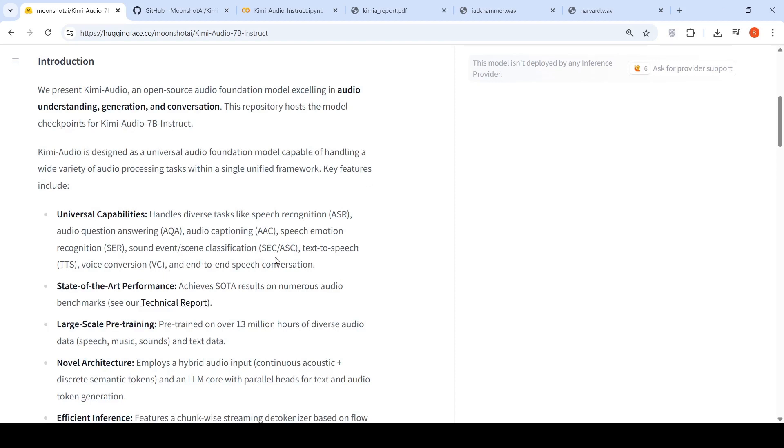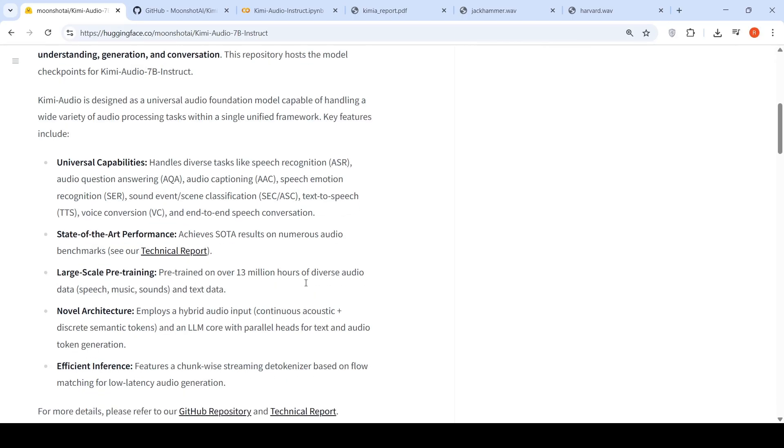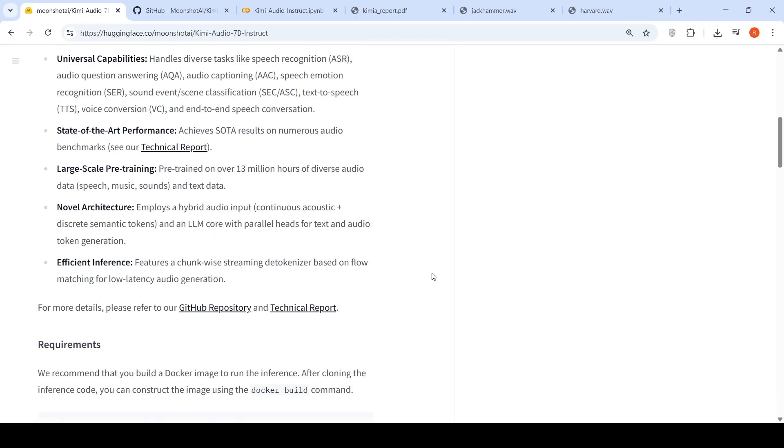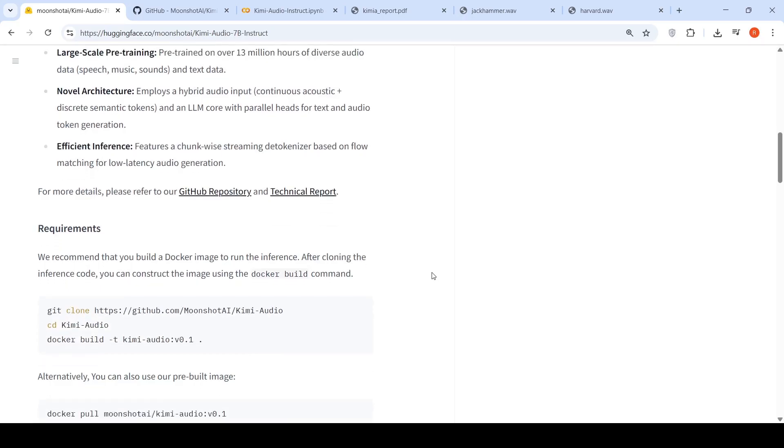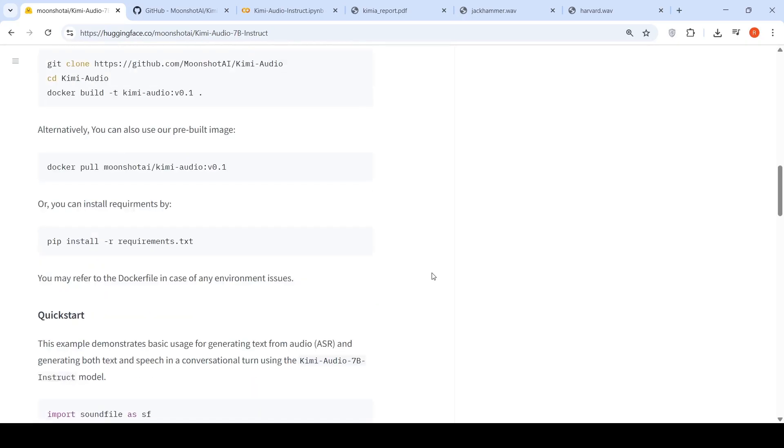So it can do all of these tasks and they claim that this model achieves SOTA results. So you can check out if this model is good for your requirements or your use cases. Hope this video is useful. I will share the Colab notebook in the description of the video. I will share all the relevant links in the description of the video. See you in another video.